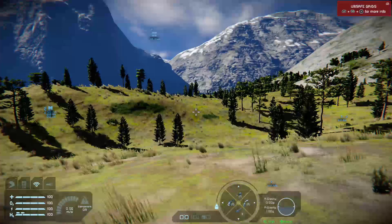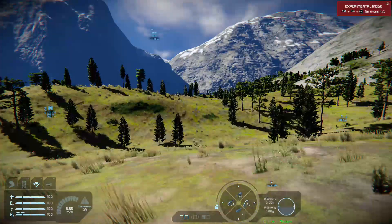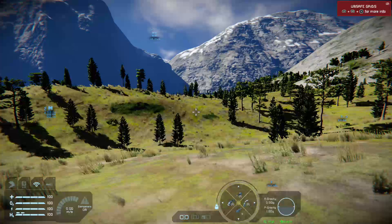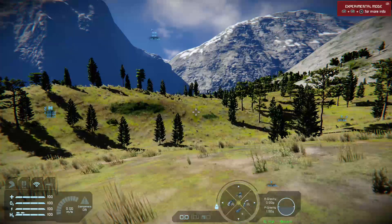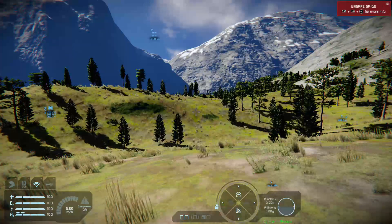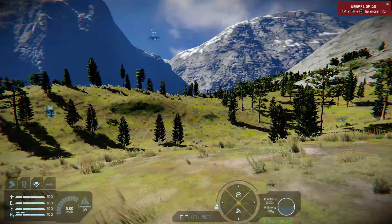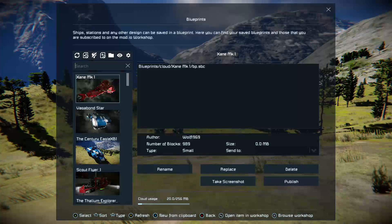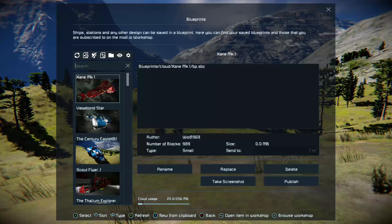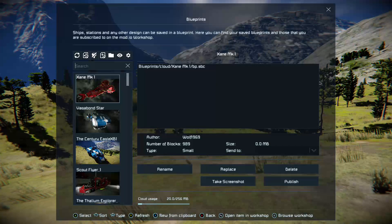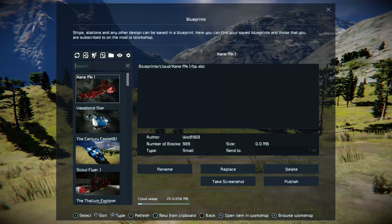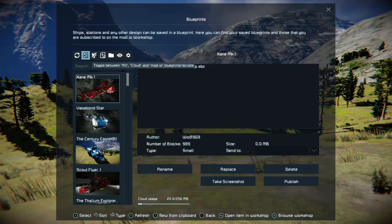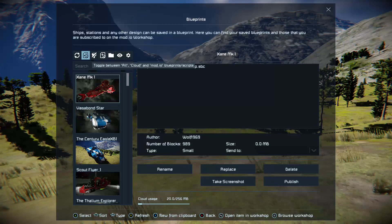How to do it from within the game — I've covered how to blueprint a ship. And basically, once you've got a blueprint, you can open your Blueprints page by holding down the right bumper and pressing B. You'll see that on this page there's a bunch of things. We're in the menu selection at the moment, at the top, that toggles between all, cloud, and Mod.io blueprints.